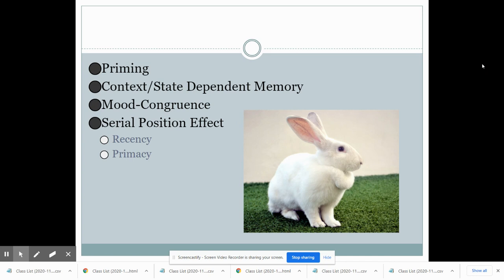Another way we retrieve memory differently is through context-dependent or state-dependent memory. Context-dependent memory is when we learn information in a specific environment — like our bedroom or a classroom. When we go to access that memory later, we're more easily able to remember it in that same environment because the temperature of the air, background noises, and lighting all provide context for our brain to access the memory. State-dependent memory is about a person's state of mind — for example, a person who learns something while drunk may not remember it when sober, but can remember it when drunk again because the information was encoded in that specific mental state.